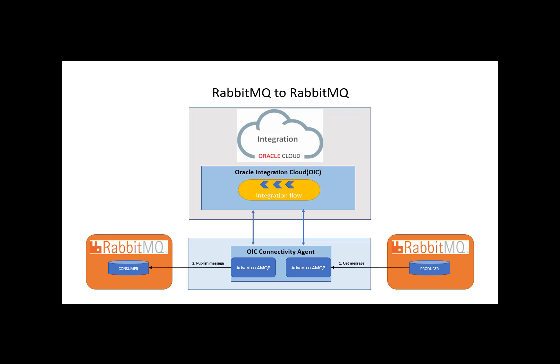The first thing we need to do is, in order to deploy the adapter, it must be on an on-premise server using an OIC connectivity agent to connect to OIC.